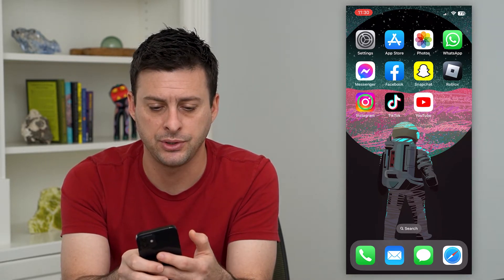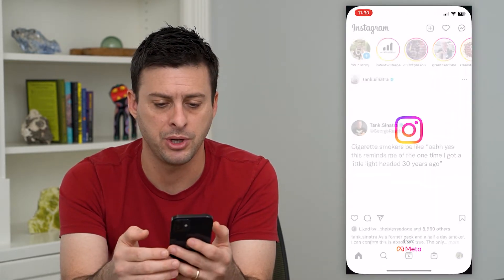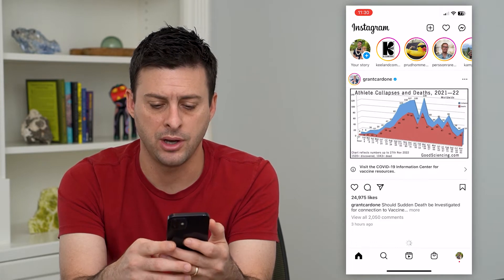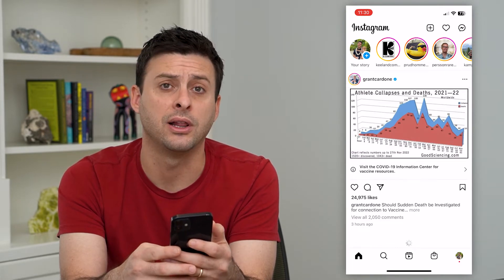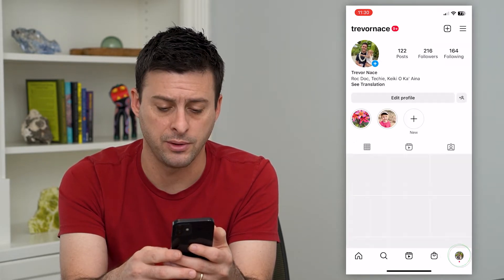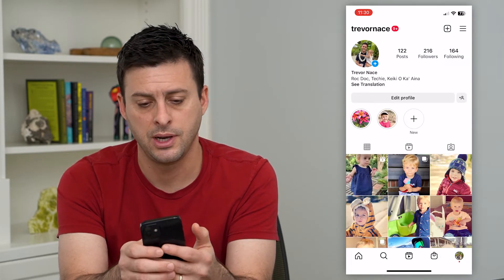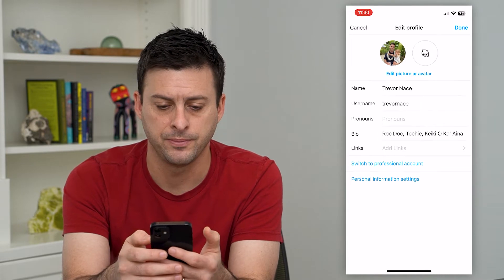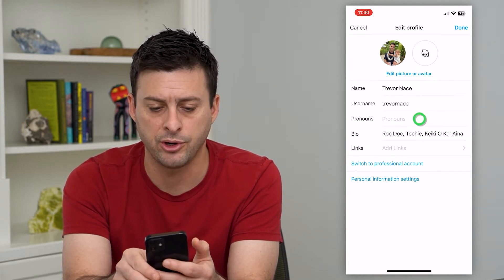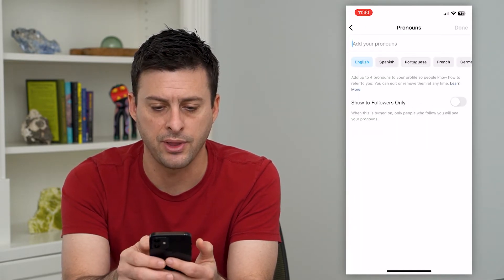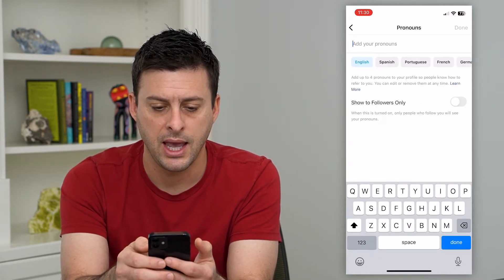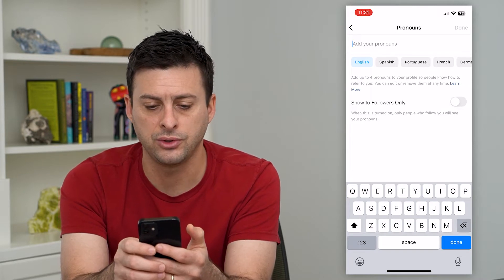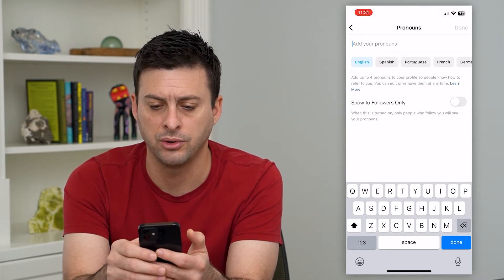Let's hop into the Instagram app and tap on your profile at the bottom right. Now tap on edit profile, and here you can see midway down there is a pronouns field. Tap on that and it says show to followers only.